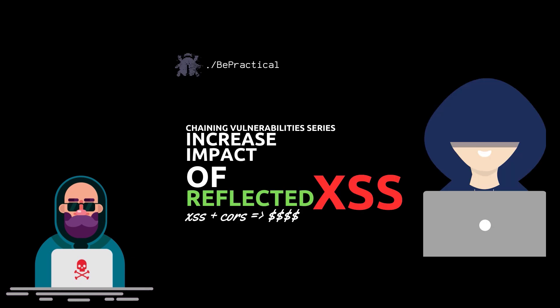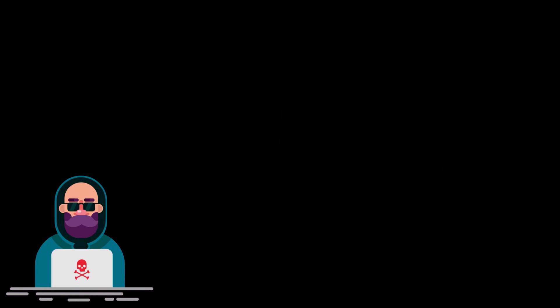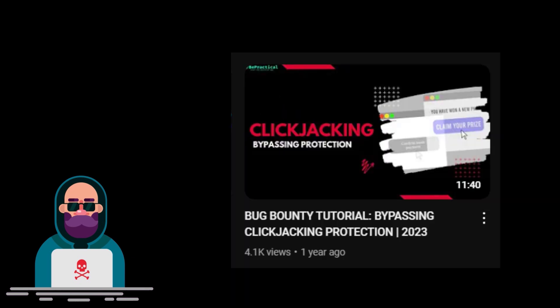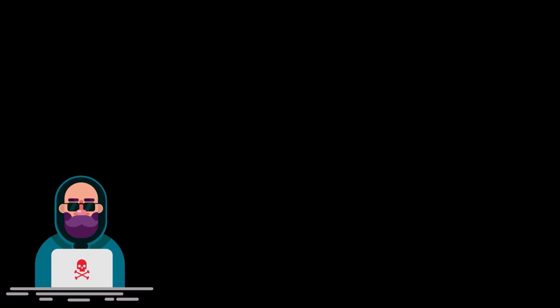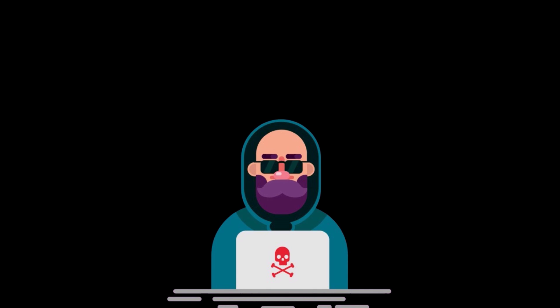So for your information, I already have created a lot of videos on how we can chain vulnerabilities. Like recently, I have dropped a video on how we can combine CORS misconfiguration along with cross site scripting to help to increase the impact. Along with that, I also have created a video on self XSS, click jacking. So if you are interested, then feel free to check it out. The link of all of these videos are already given in the description.